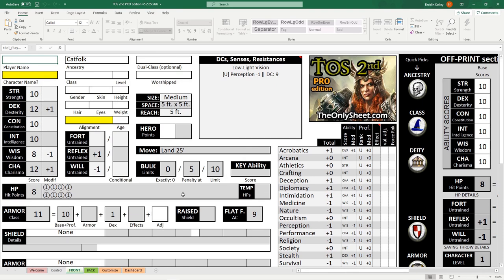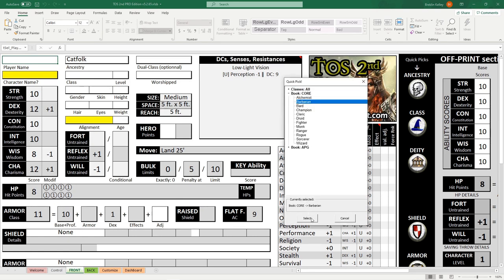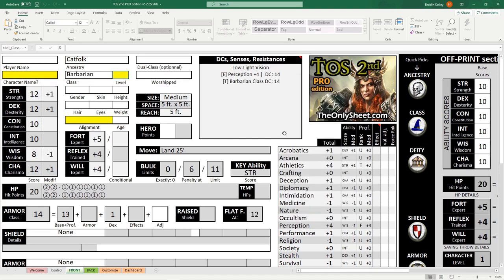The same way we just did that, we can also pick our class. For today's example, we're gonna go ahead and make a barbarian. So we will select barbarian, and already a ton of stuff has appeared.